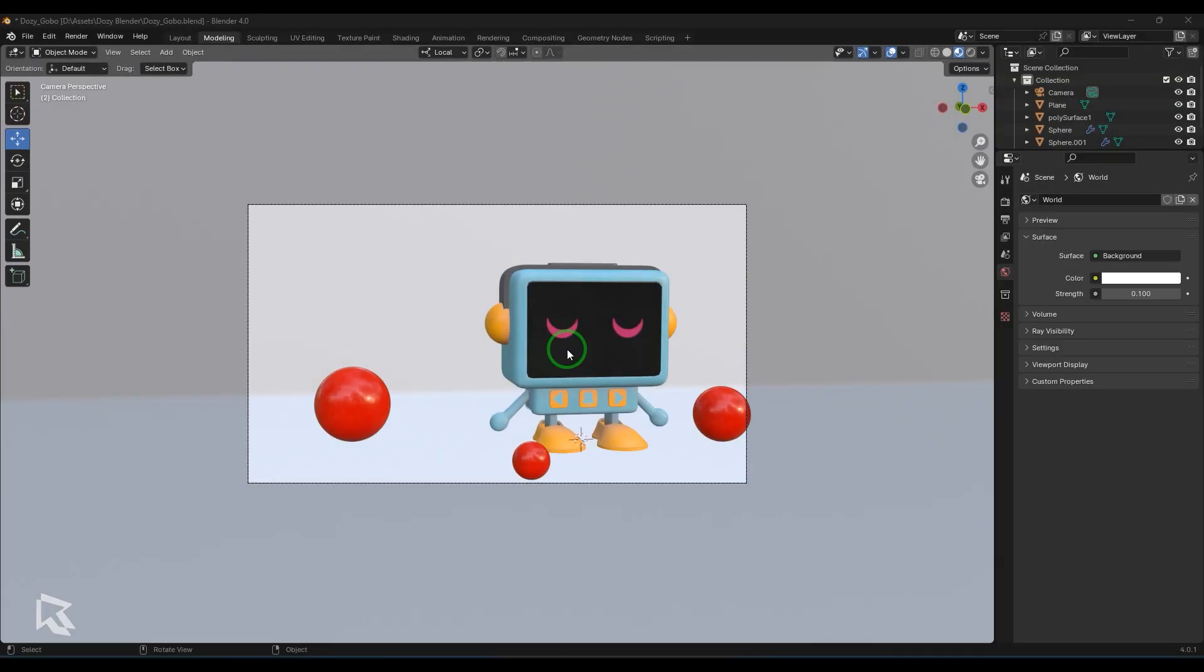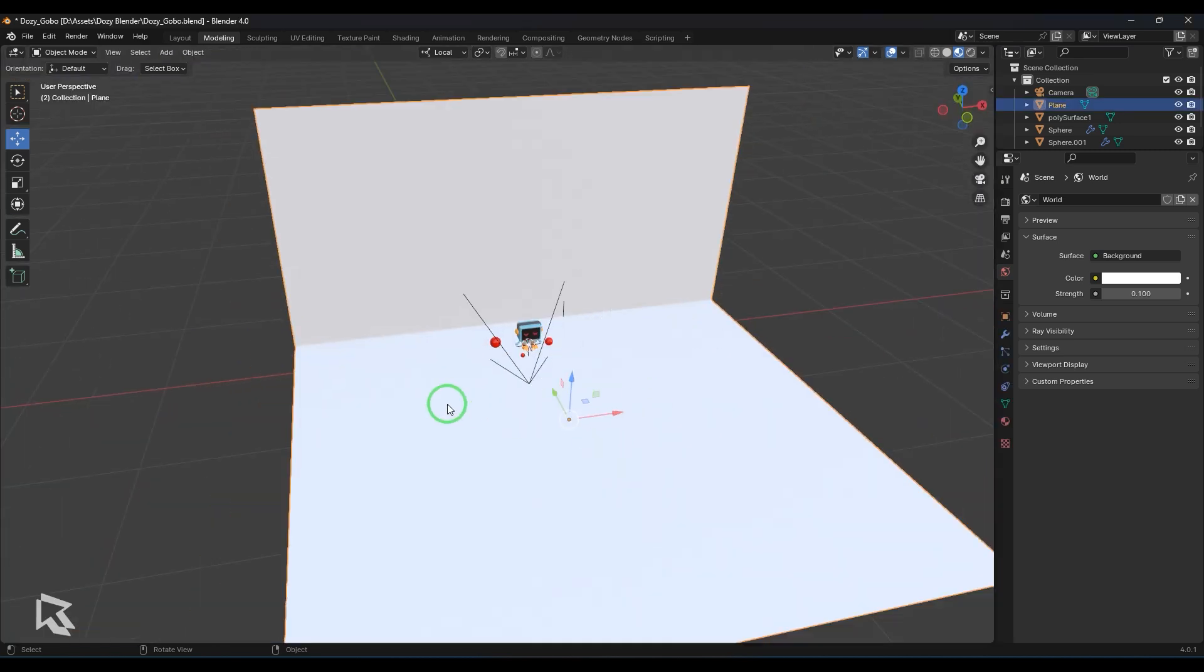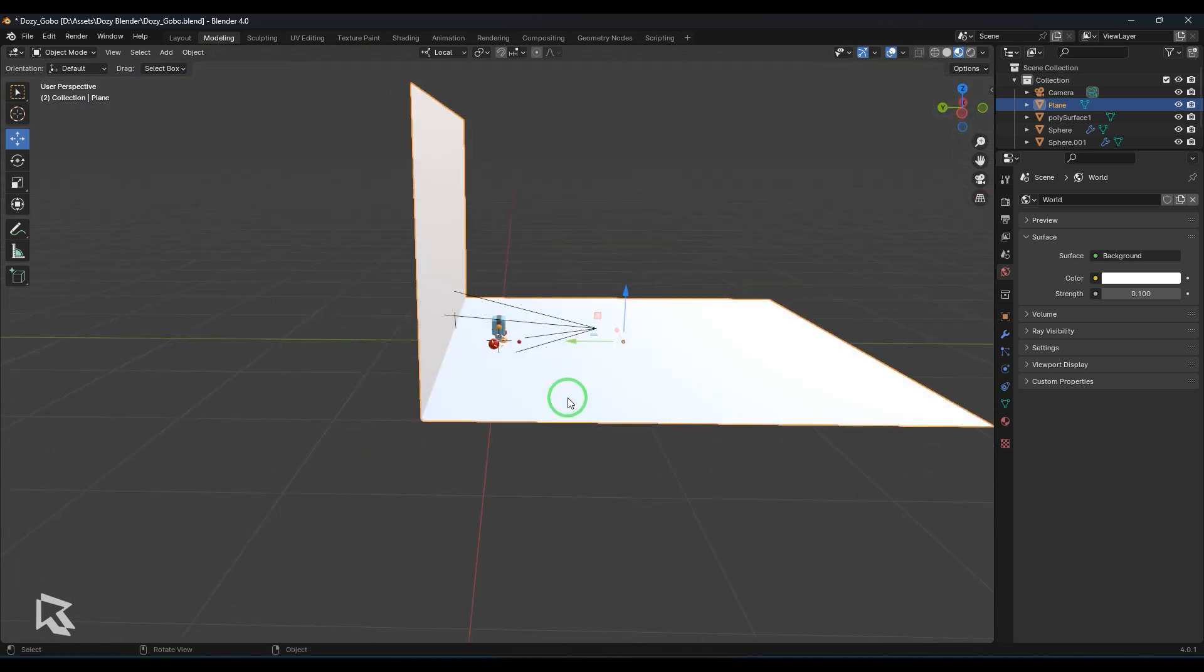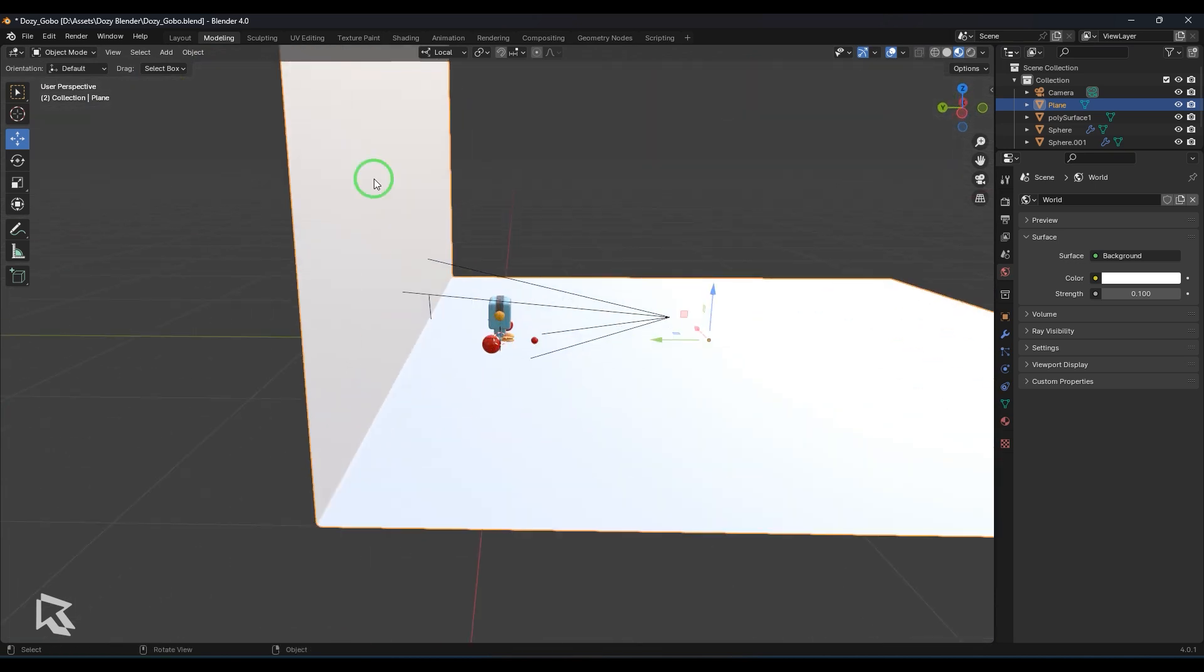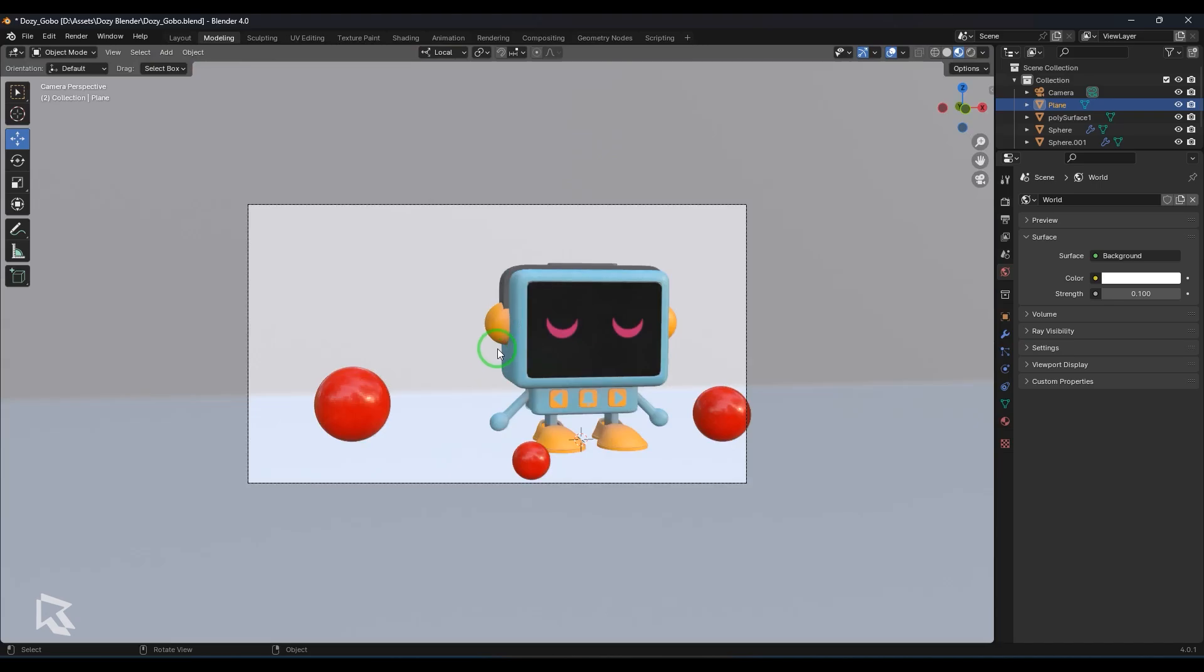So let's get started with the scene. Here I've got a Doji model and I've got three poly spheres placed across the scene, and I've got a background which is representing the ground and the wall here.